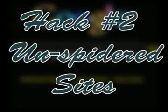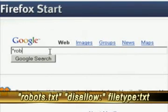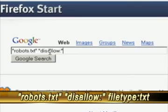Now this second hack is for unspidered sites. The search string is: quotations, robots.txt, quotations, space, quotations, disallow colon, in quotations, space, filetype colon, txt.